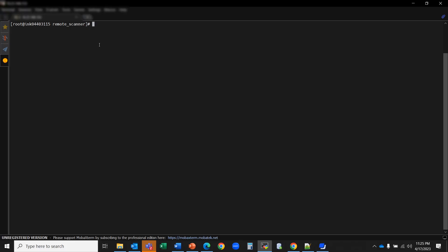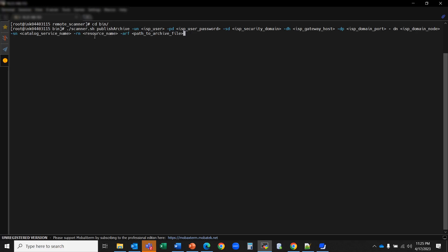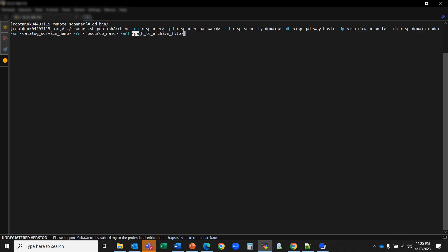After copying the publish file to the domain machine, go to the remote scanner extracted directory and go to bin. Run the following command to publish the extracted file to the catalog: scanner.sh publish_archive, providing the username and encrypted password — make sure to provide the encrypted password, not the plain-text one. Also provide the security domain, domain host, domain port, domain node, catalog service name, and the resource name. Make sure the resource name matches what you entered in the resource config file, and provide the path of the archive file.